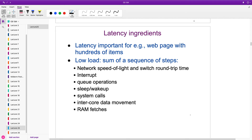Latency matters — not just for web pages, but for microservices. When you go to the Amazon web page, you're hitting hundreds of different servers. It's a microservices architecture: small servers with a few APIs, each maintained by one team, called by other clients that themselves may be servers. Any one request to the front end may cause many requests to the back ends, and it will often wait until the last one comes in. So latency matters.